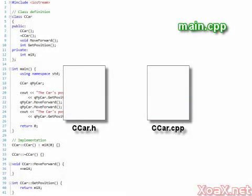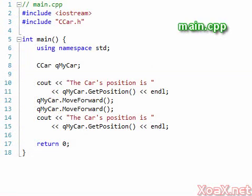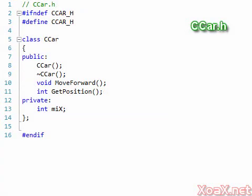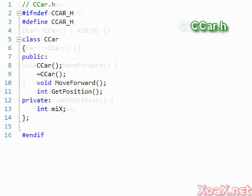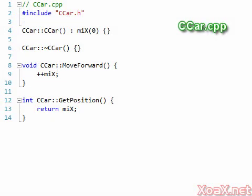Now we have added a header file called ccar.h and a source file named ccar.cpp to our project. Just as we did for our functions, we can move our class definition into the header file and the implementation into the source file.